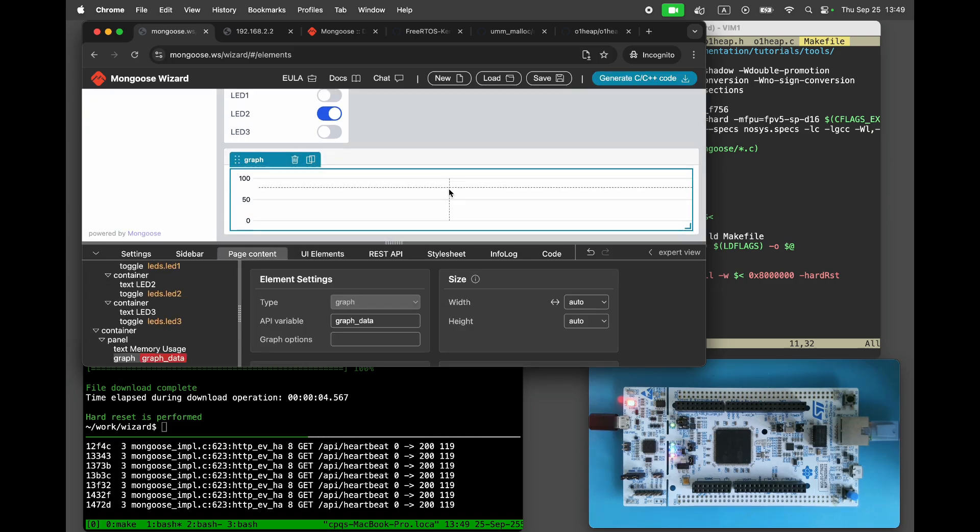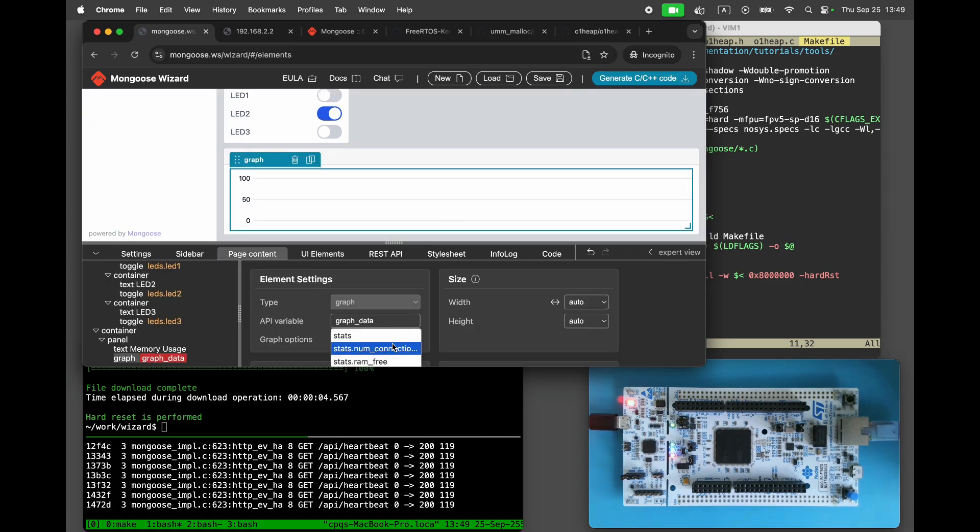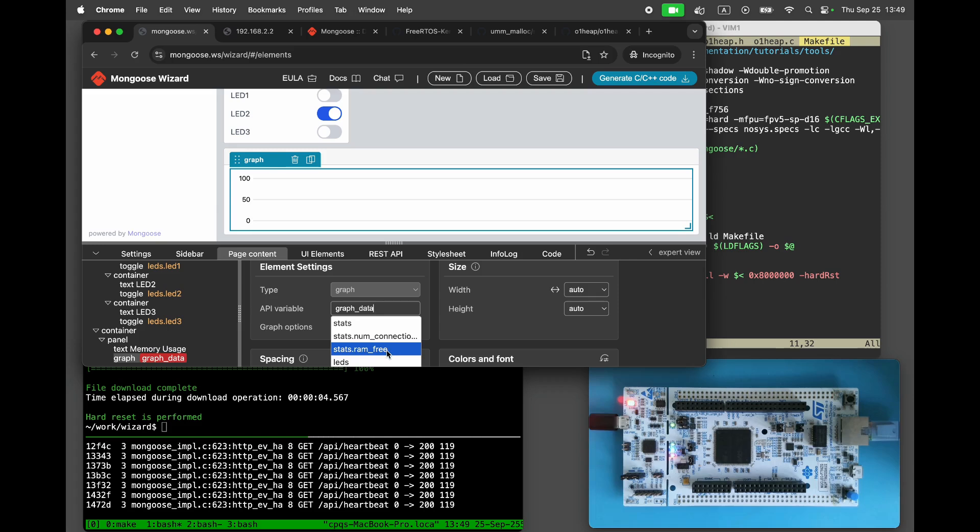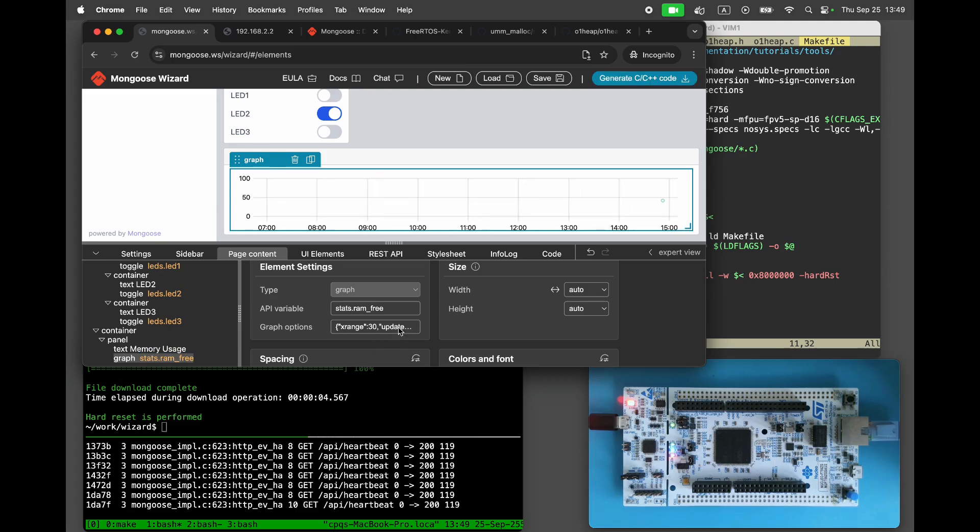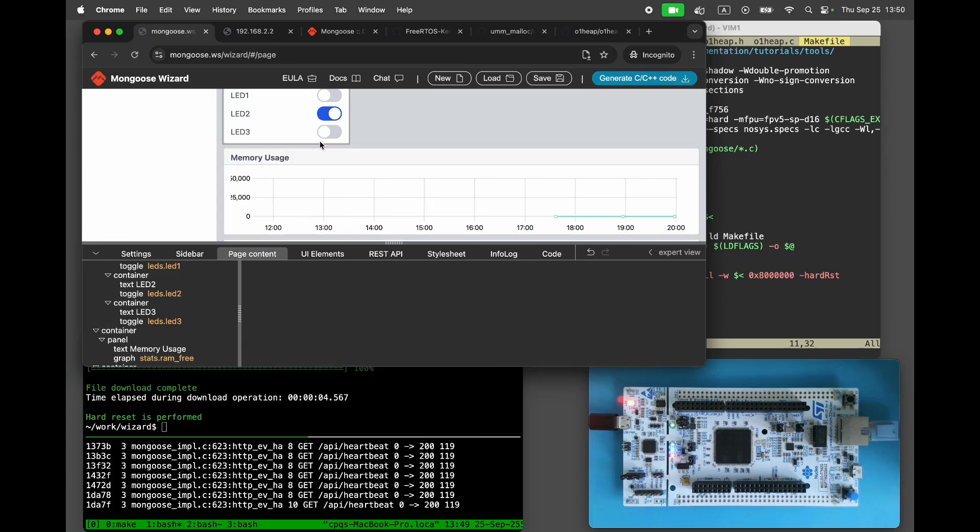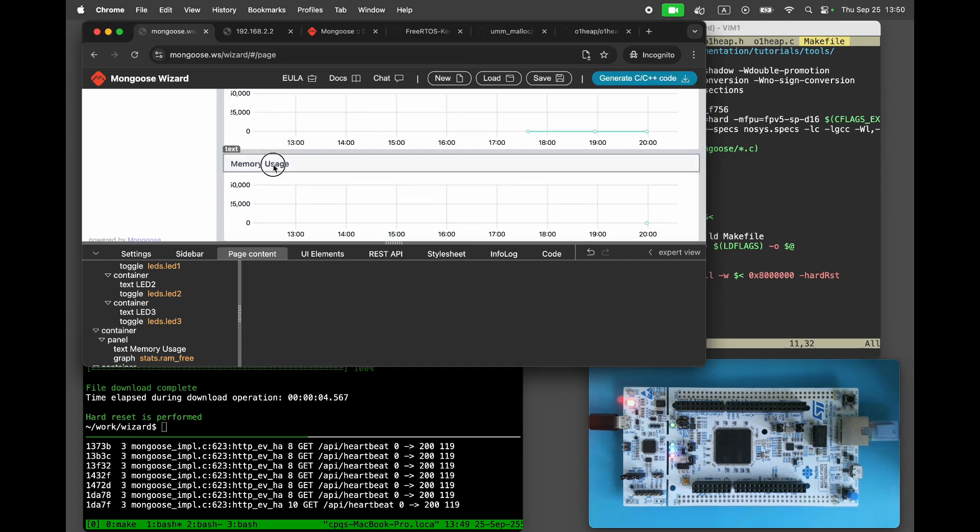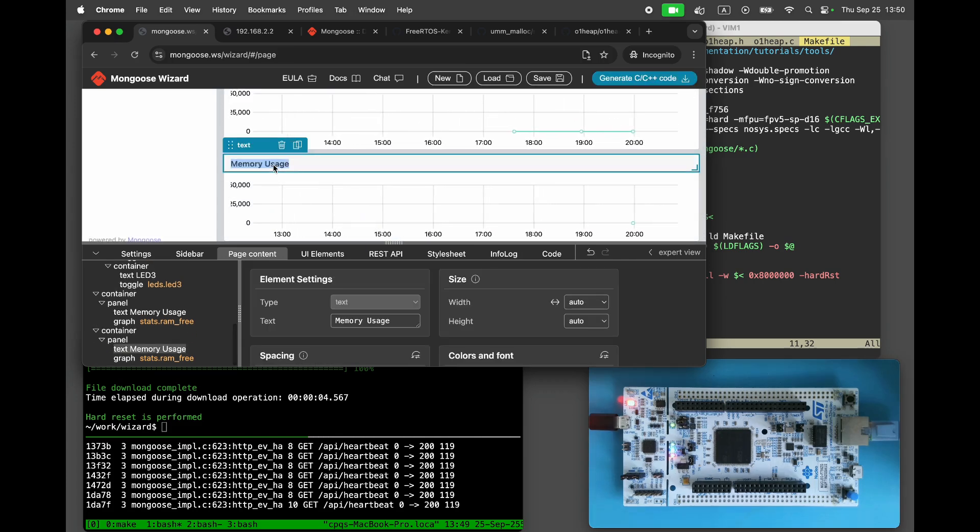Add a new panel for the memory usage graph. Insert a graph element and bind it to the RAM-free value. Set the graph maximum to 50,000. Add another graph and bind it to the number of connections, with the maximum set to 20.